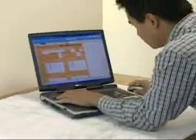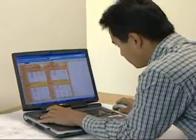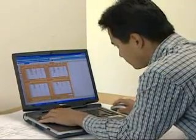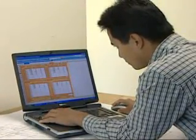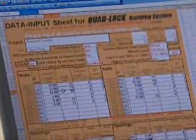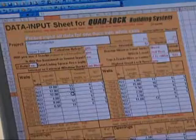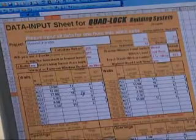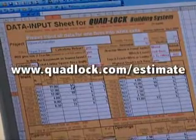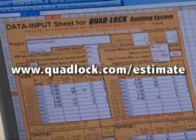This information can then be entered into the specially designed Quad Lock estimating program. Your dealer can provide you with an accurate estimate on the amount and cost of the Quad Lock product suitable for your construction project. You can also do an estimate on our website.